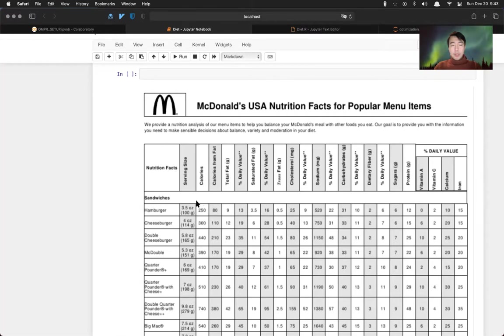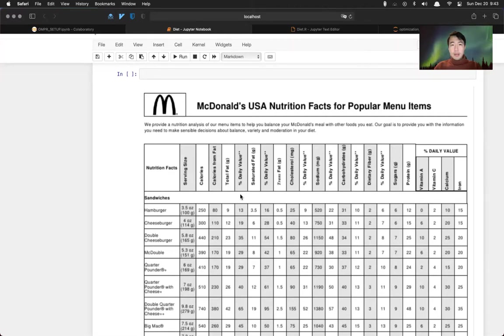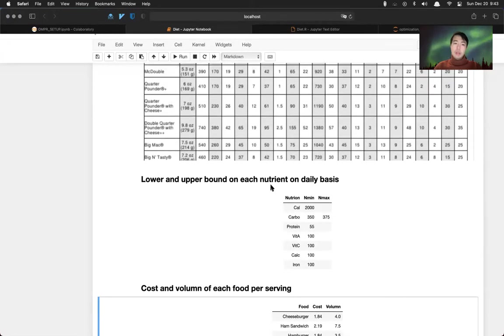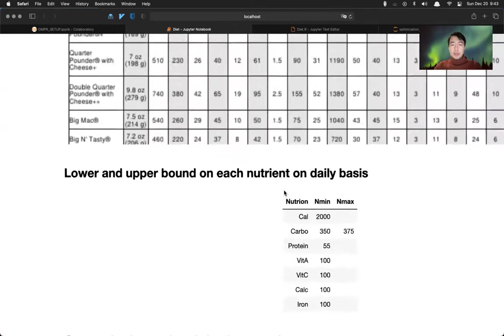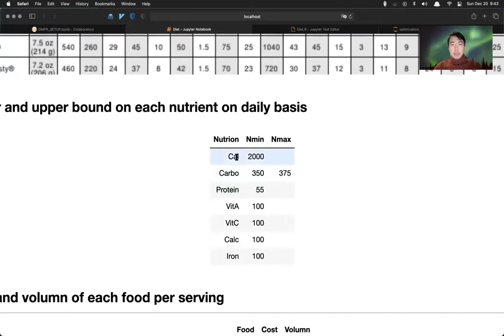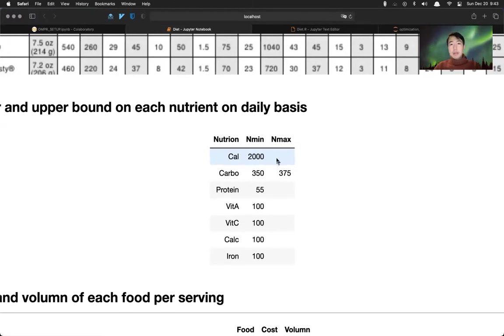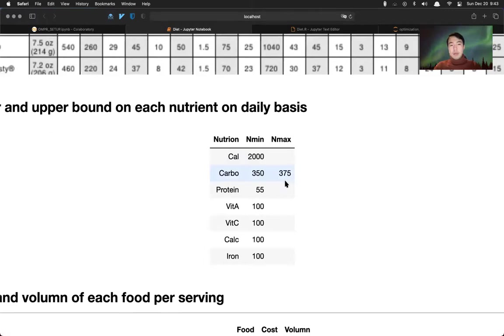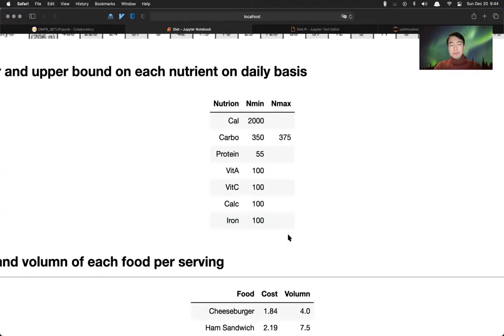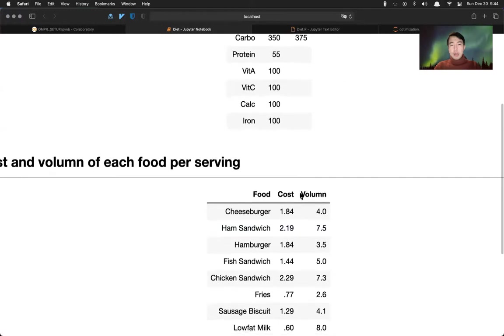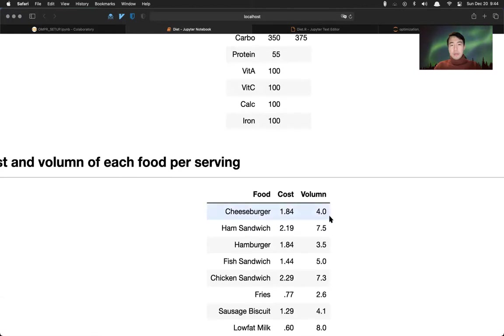For example, we have a menu from McDonald's and each item of food has some nutrition effects - serving size, calorie, carbs, how many fat. And then let's say we have some lower and upper bounds on each nutrition on a daily basis. This is like a requirement.